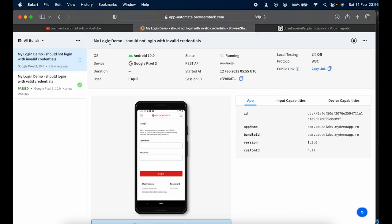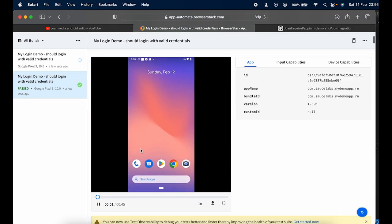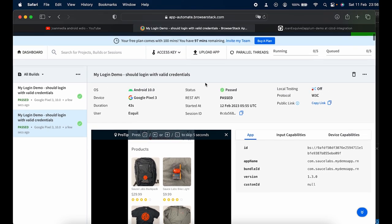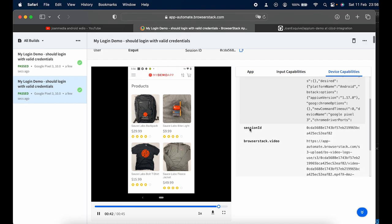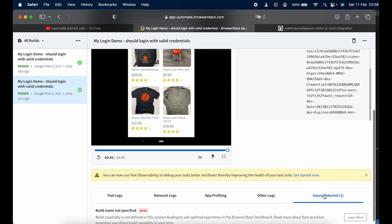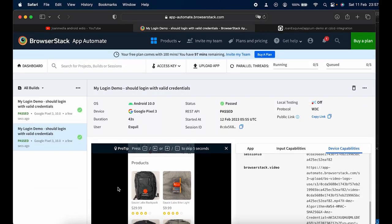The execution finishes — I have implementations both with and without the page object model. You can review the recorded video to see what happened or debug any failures. The dashboard also shows input capabilities, device capabilities, network logs, app profiling, and issues detected. One thing I still need to do is set a build name, as it wasn't specified. I hope you see the power of this integration — thanks for watching, this was Joe Media, see you in the next one!